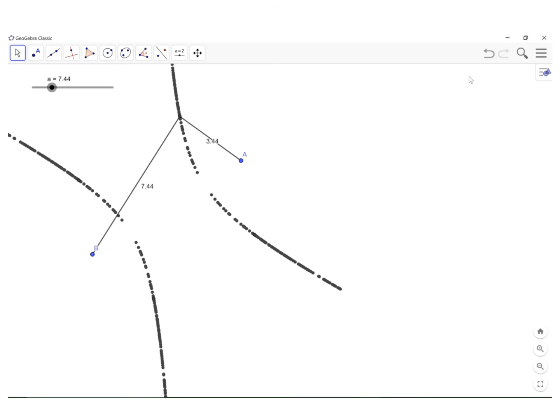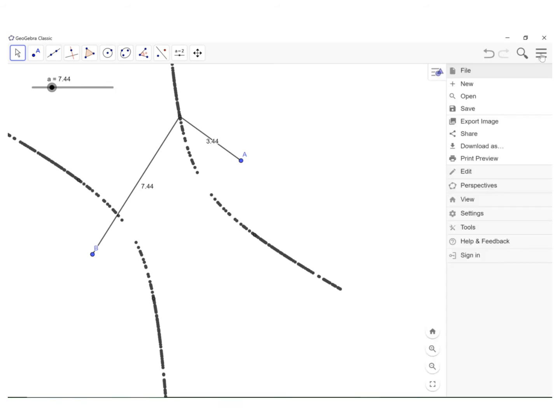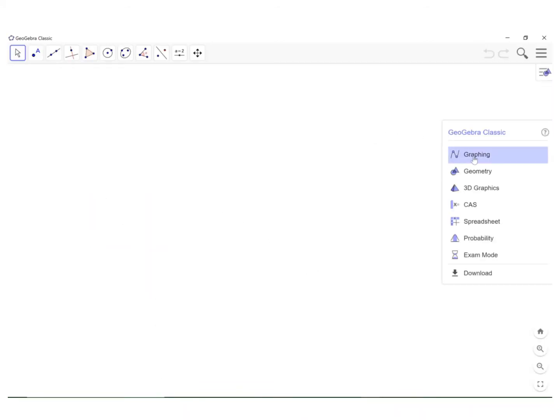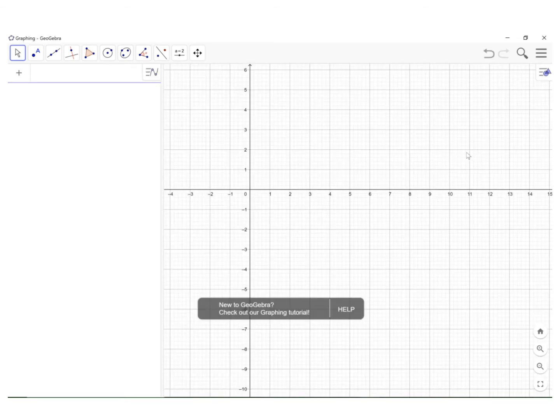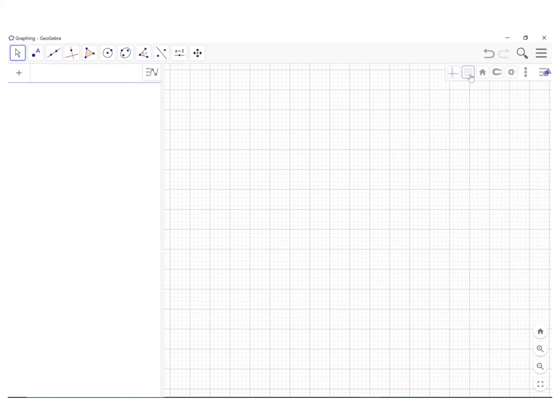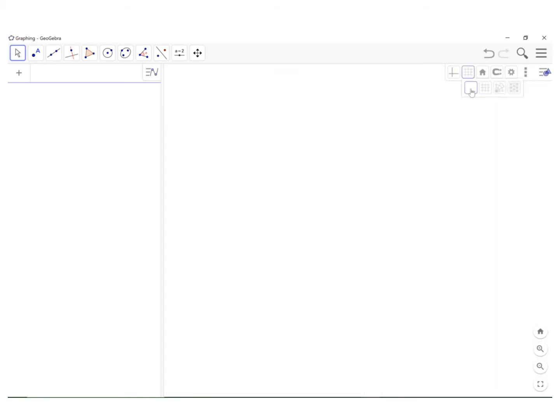Now I'm going to show you how to construct this using GeoGebra. First, we'll go to the upper right hand corner, go to new, don't save what I currently have, select graphing. And again, going in the upper right corner here, I'm going to turn off the axes and turn off the grid just because they kind of get in the way.